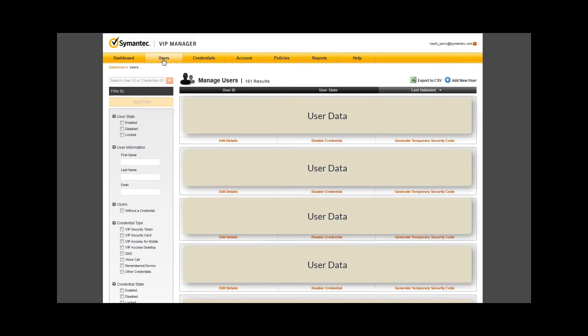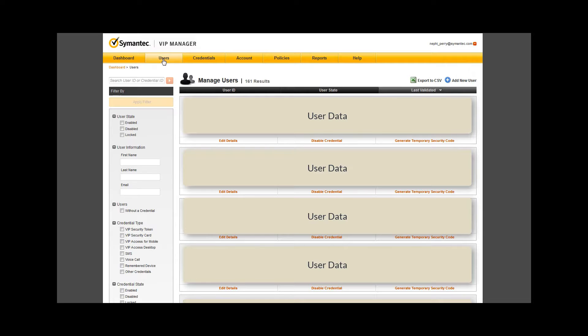We will look at managing users and credentials on another video. For today, notice the granularity of search options on the left and that within each user you have tasks like editing their account, disabling or enabling their credential, or generating a temporary security code.